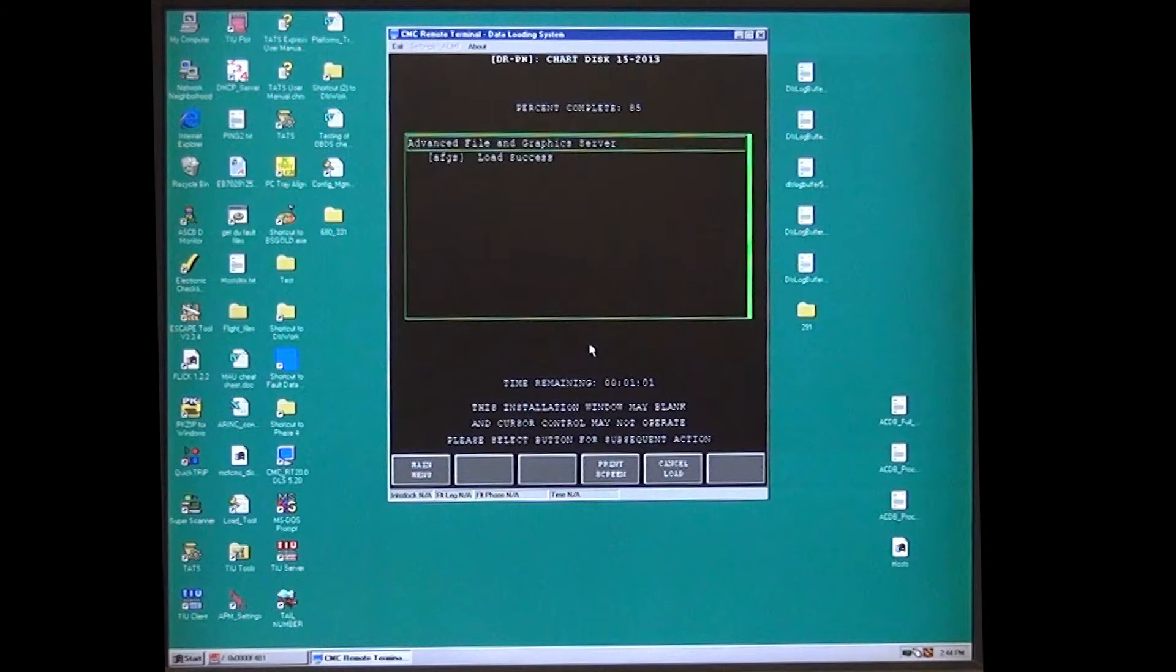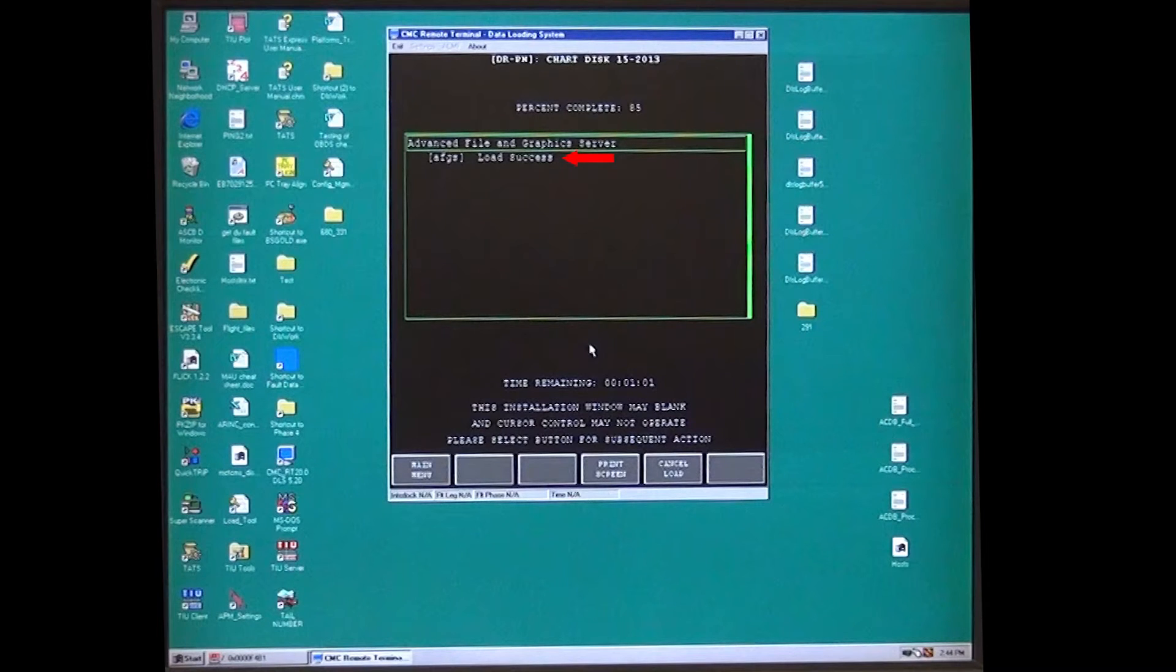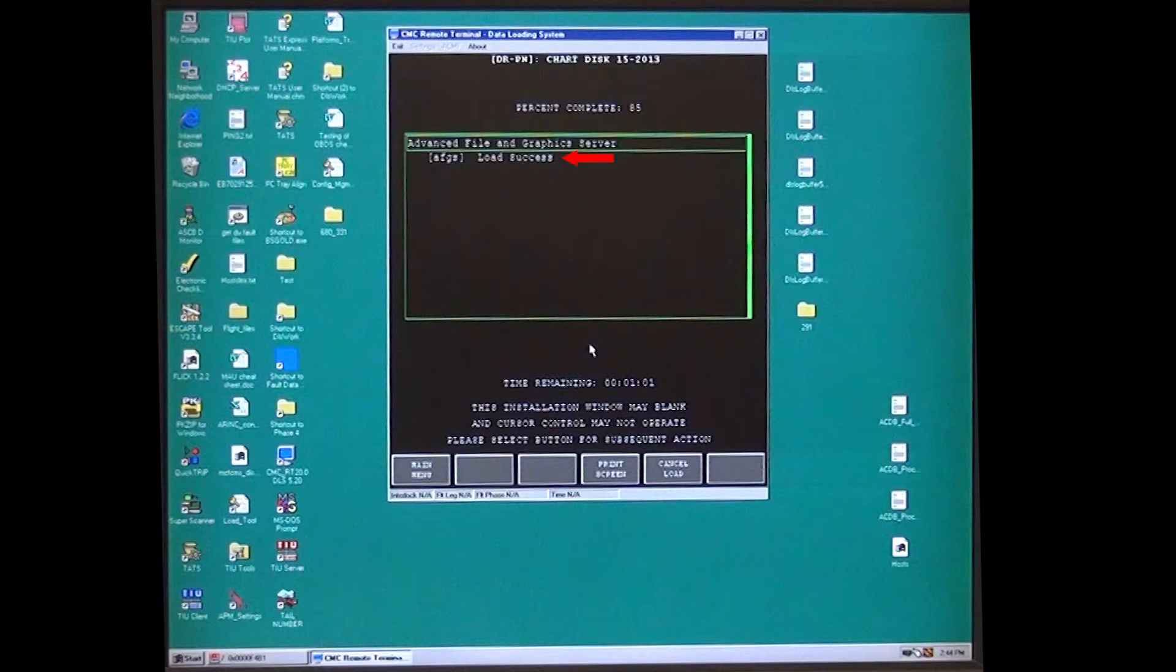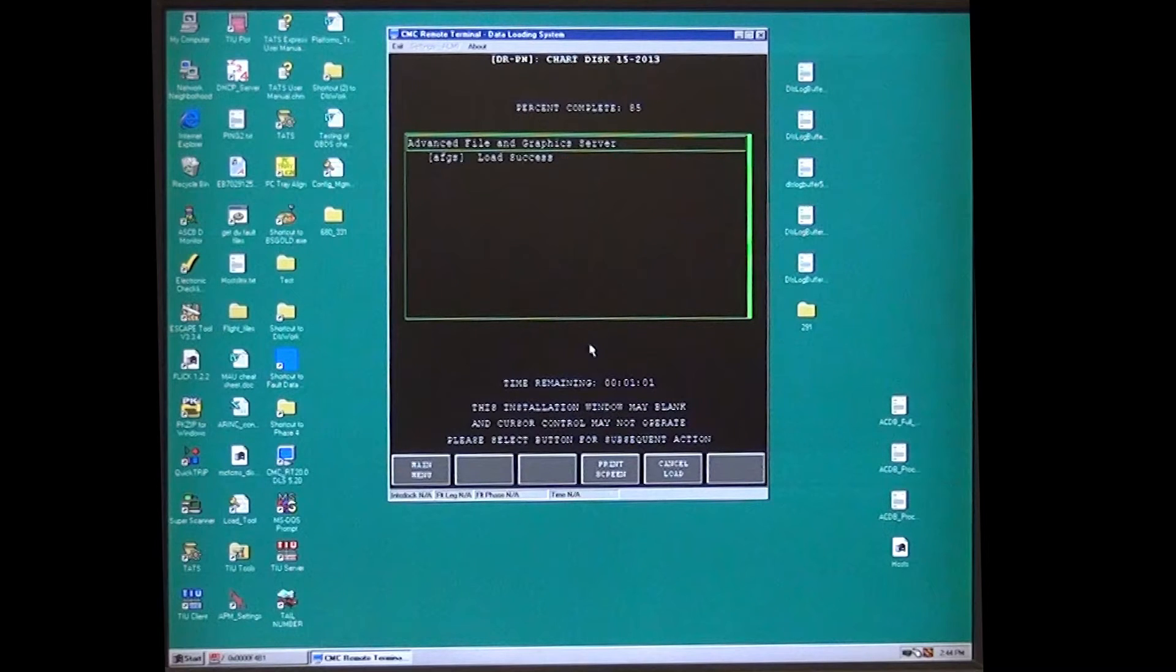After the load is complete, the load success will show after the modules. If a module fails, select retry. After load success, then you need to go back and load the data management unit PCMCIA which was not selected earlier.